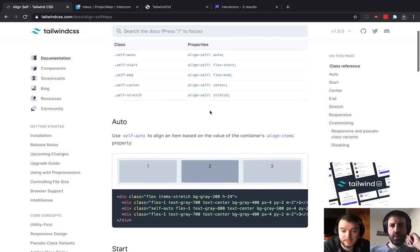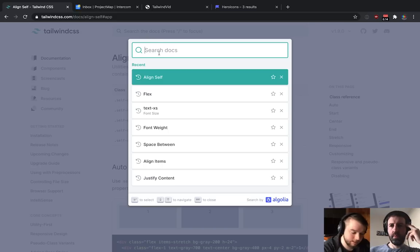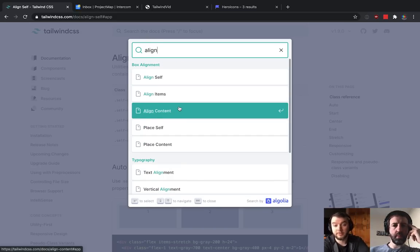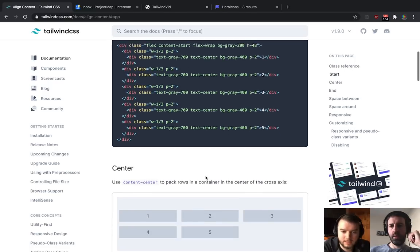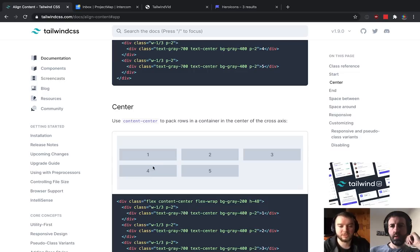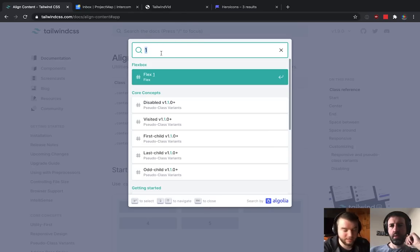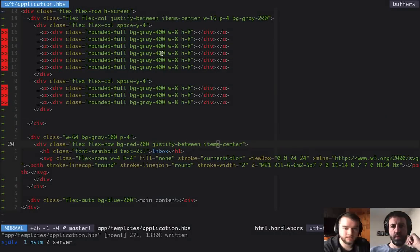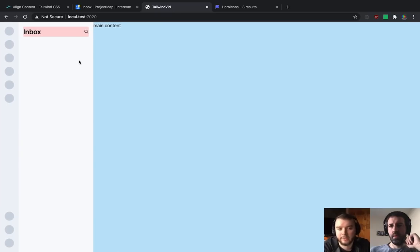There are a few different alignment properties: self, items, and content. Self lets you set alignment on a child-by-child basis. Items applies to all children. Content describes what happens to the block as a whole. For most use cases you can get 90% of the way there by just using justify-content and align-items.